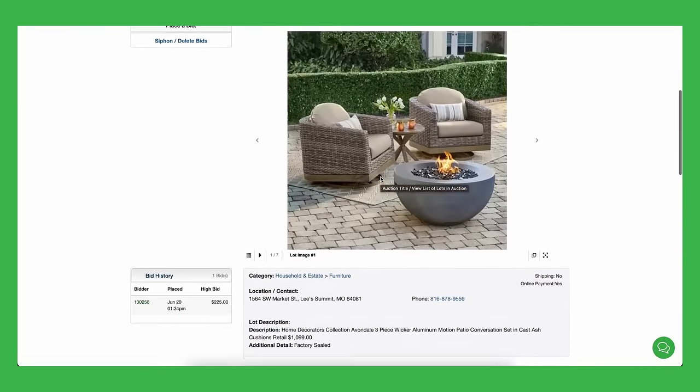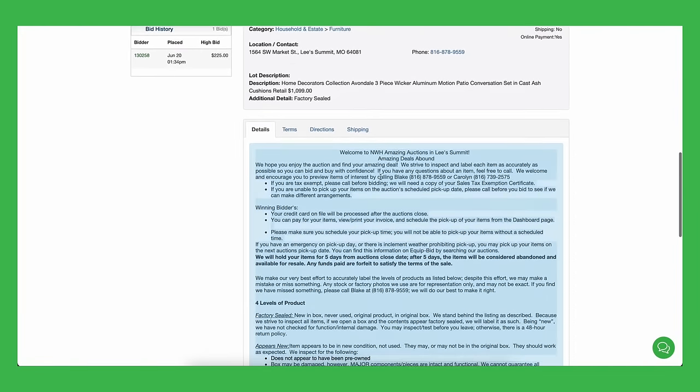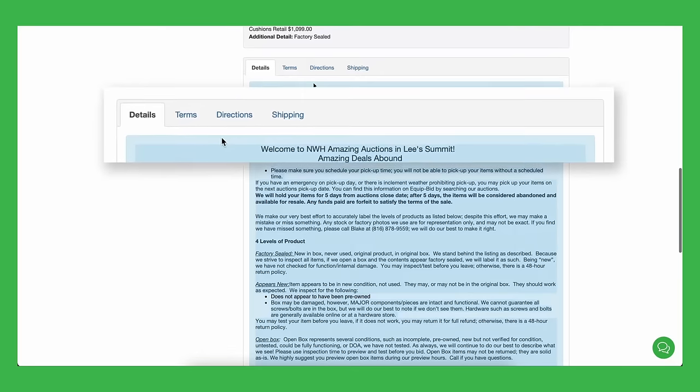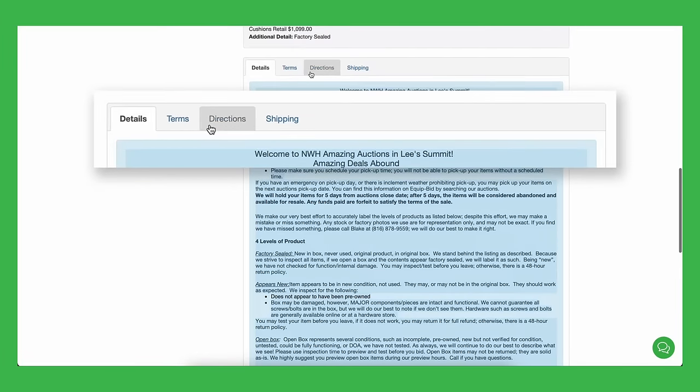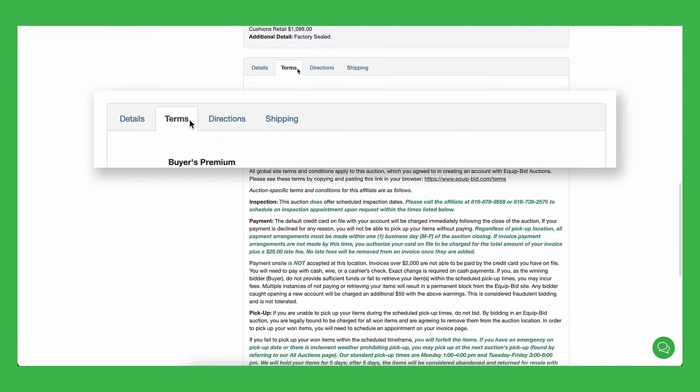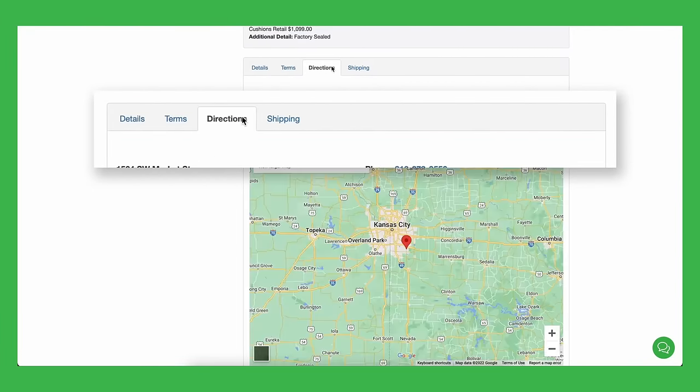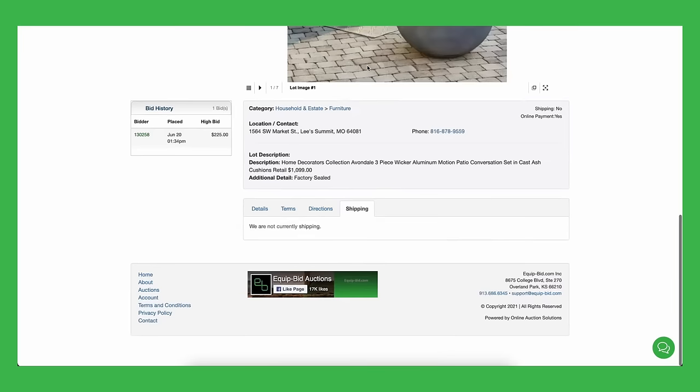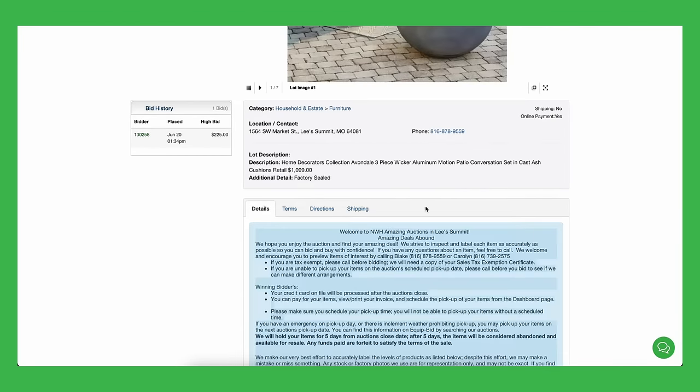At the bottom of each auction, you can see tabs for details, terms, directions, and shipping. Most of our auctions do NOT offer shipping, but you will find all the pertinent details here.